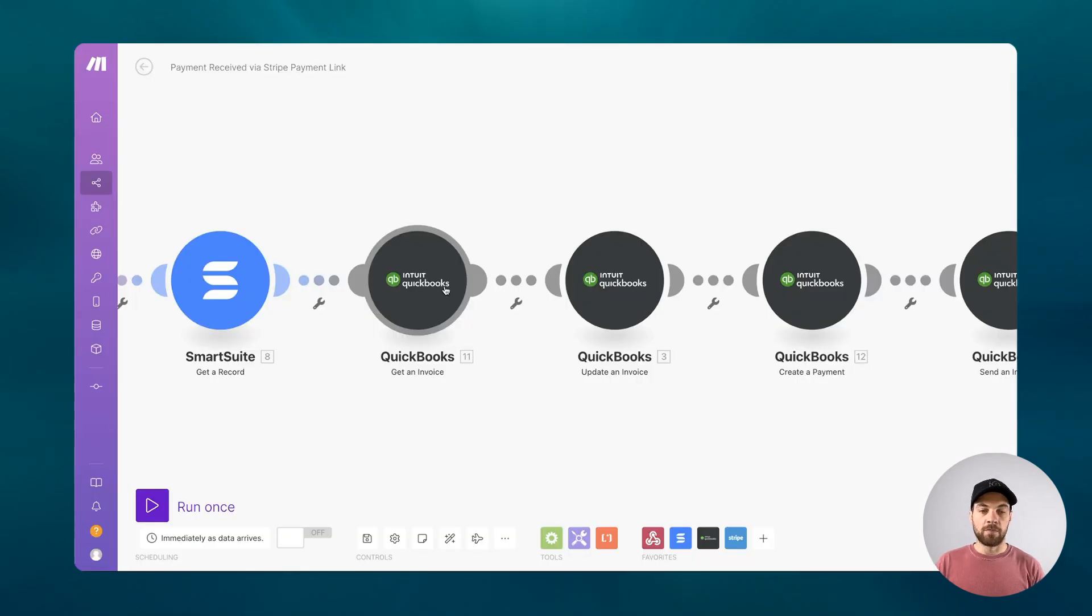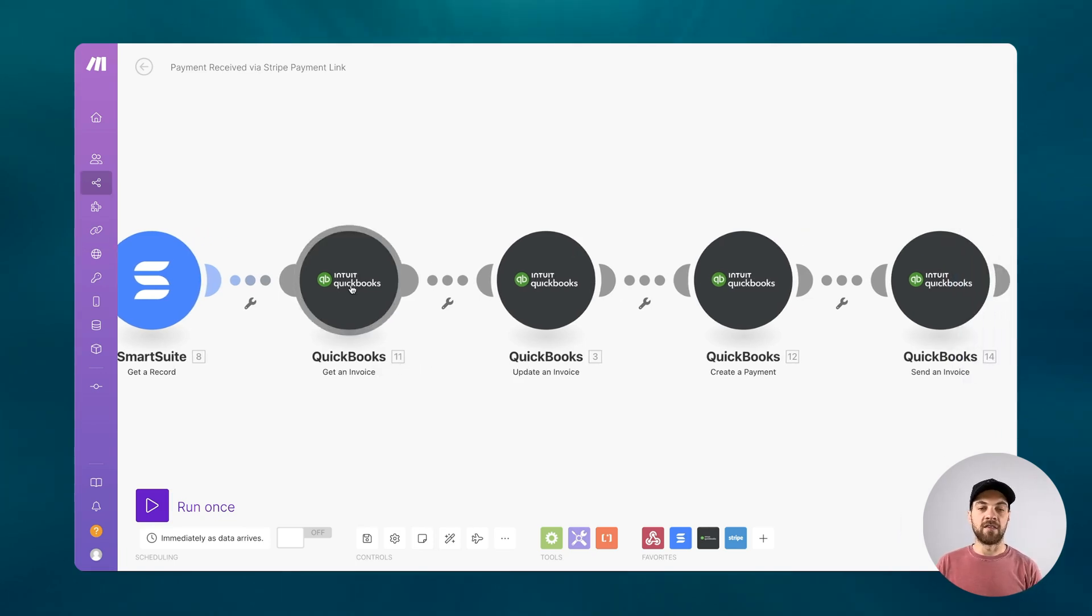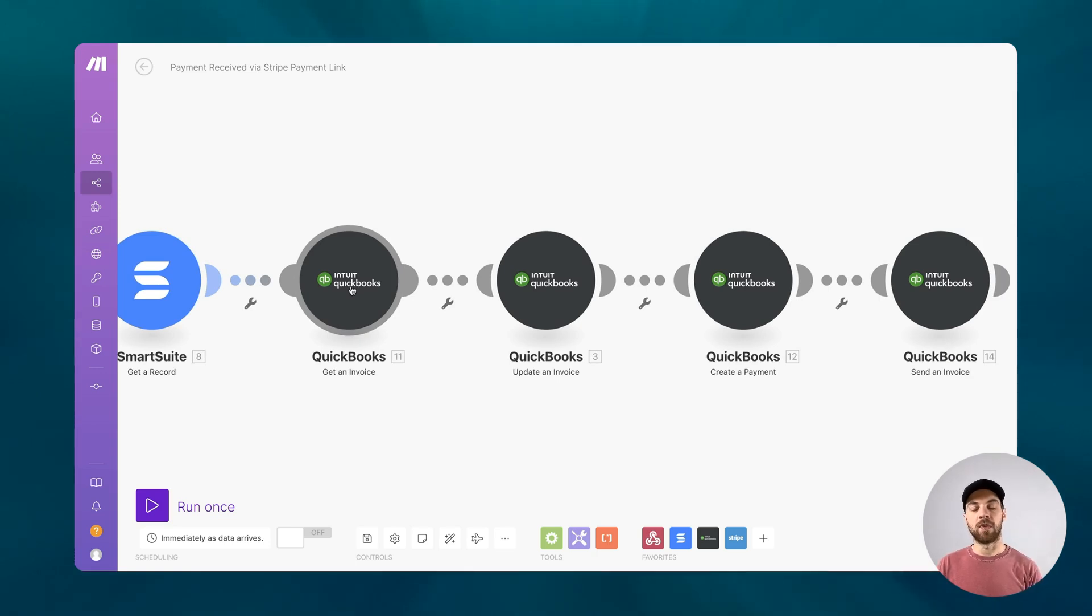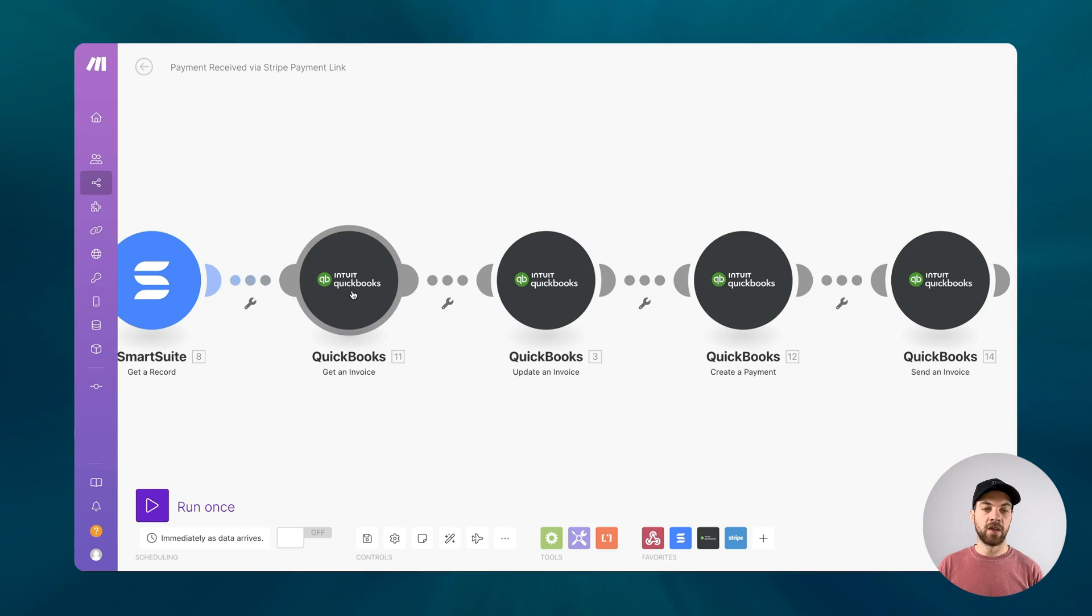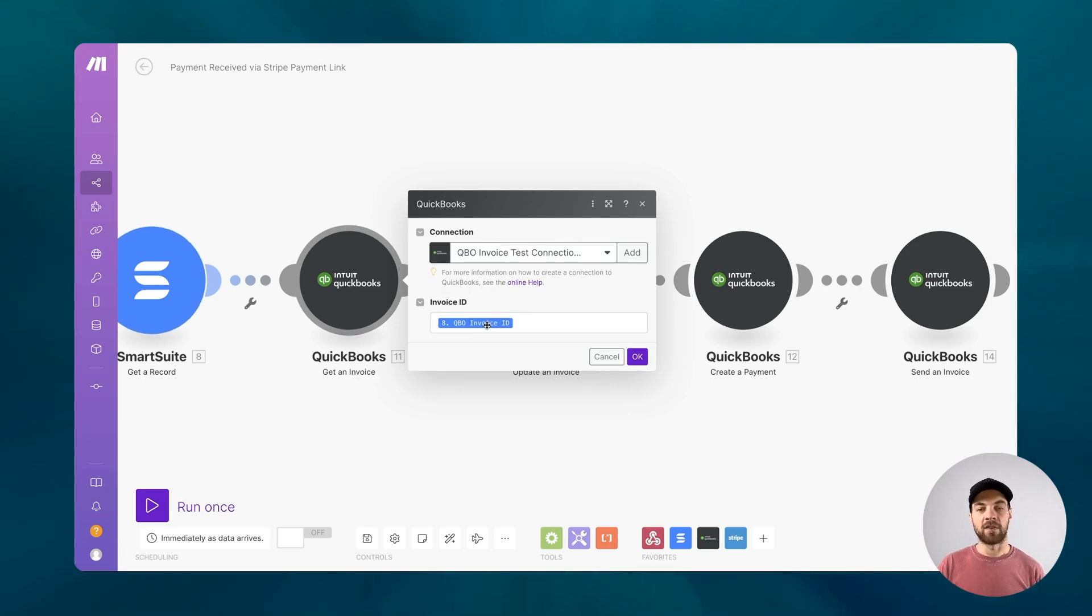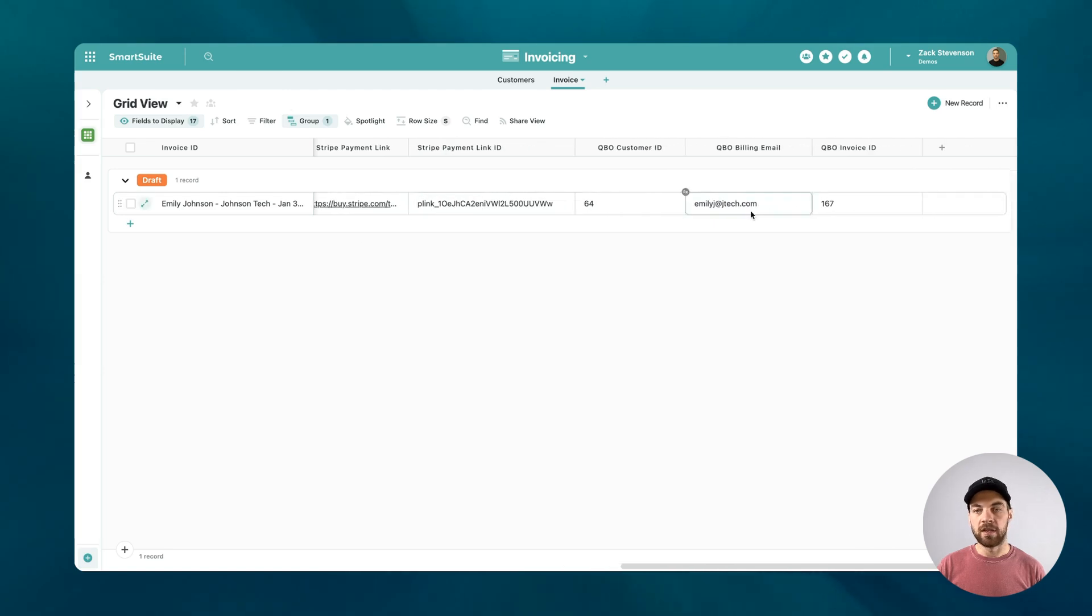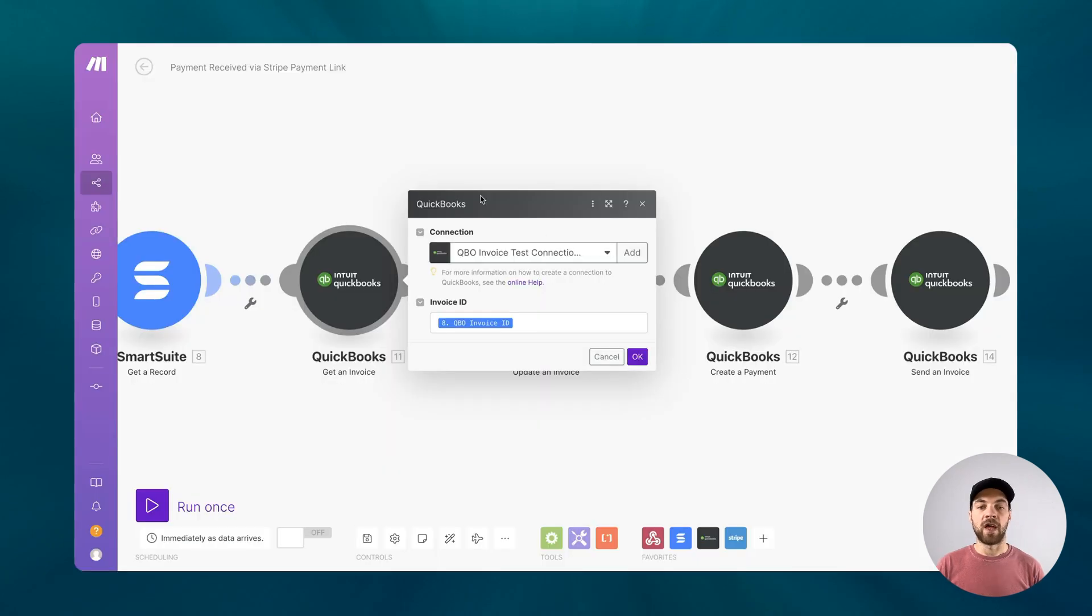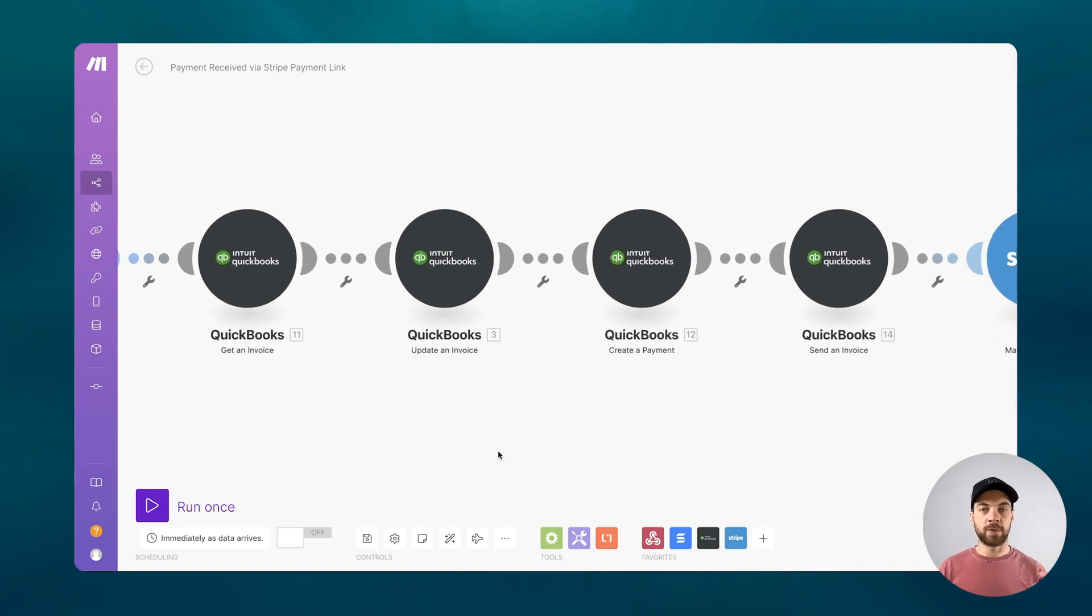The next step we are going to use, and I'm using QuickBooks, we're going to get an invoice by the ID. And when we created the invoice initially within QuickBooks via a make scenario, we passed in that invoice ID to SmartSuite. What exists there already, you'll use the get an invoice module. You'll have to connect your QuickBooks account and you're going to pass in the QuickBooks invoice ID. What that looks like over here is the QuickBooks invoice ID right there. That's going to get the actual invoice from QuickBooks and then we're going to want to update that invoice.